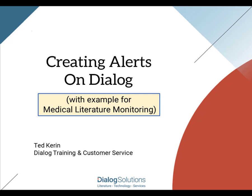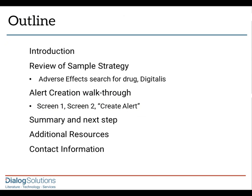Searchers can and do run alerts on all kinds of subjects and in any of the Dialog databases, but one of the most important uses of a Dialog alert is for medical literature monitoring, so that a pharmaceutical or medical device company can promptly get new reports of any adverse effects, for compliance with regulations, and to protect patient safety. So, we'll use an adverse effects search as our example to walk you through the few simple steps of creating an alert on Dialog.